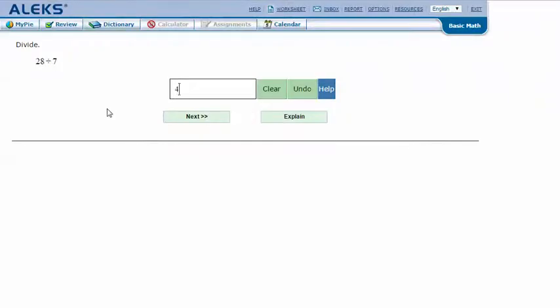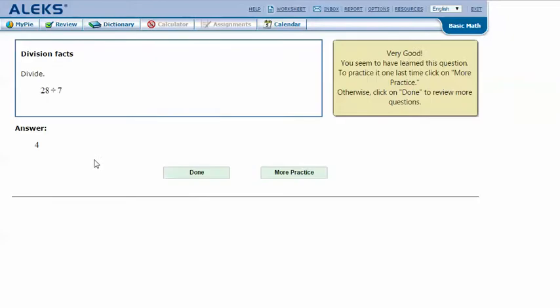Type in my answer 4 and click Next. And it says that I got the correct answer. Thanks for watching.